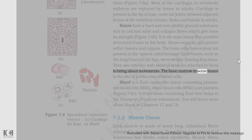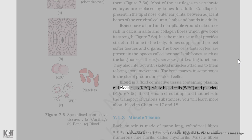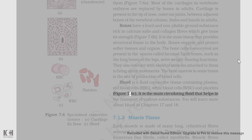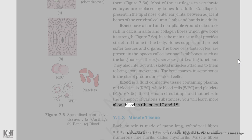The bone marrow in some bones is the site of production of blood cells. Blood is a fluid connective tissue containing plasma, red blood cells (RBC), white blood cells (WBC), and platelets (figure 7.6c). It is the main circulating fluid that helps in the transport of various substances. You will learn more about blood in chapters 17 and 18.